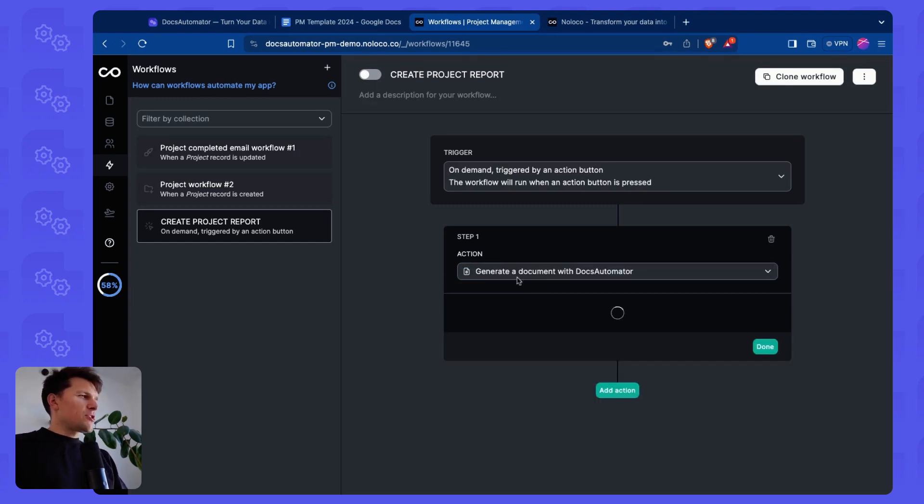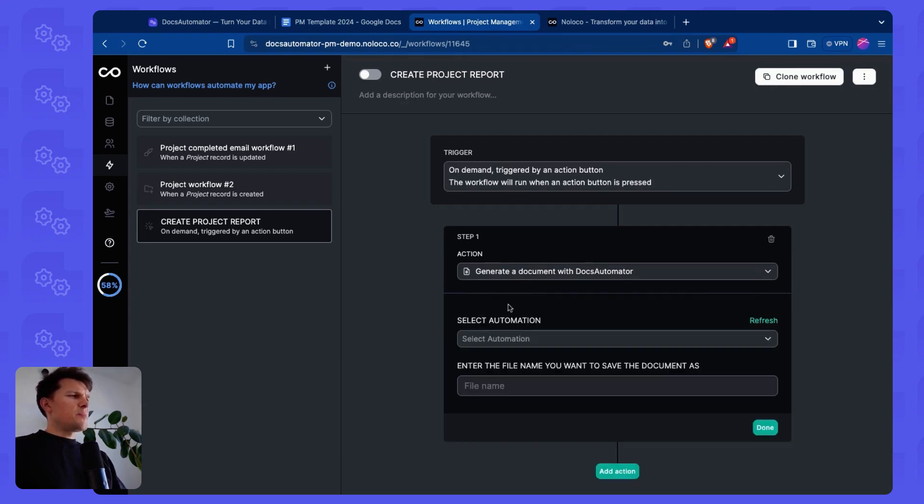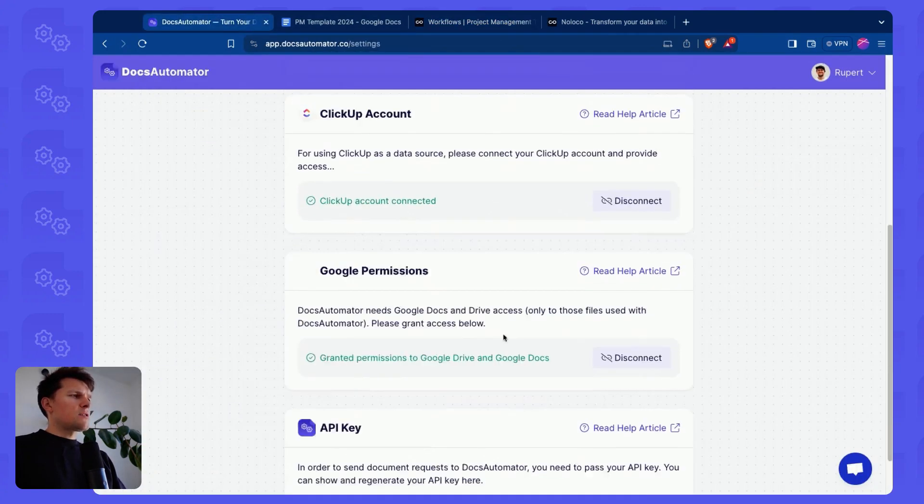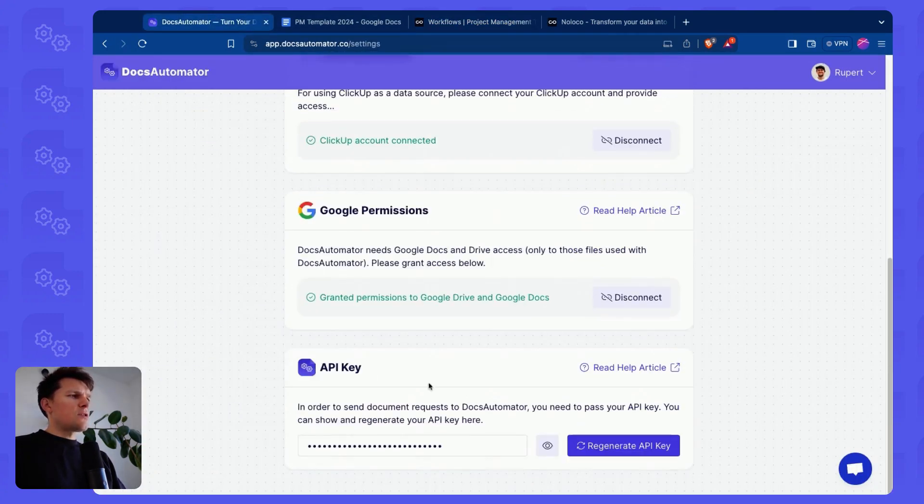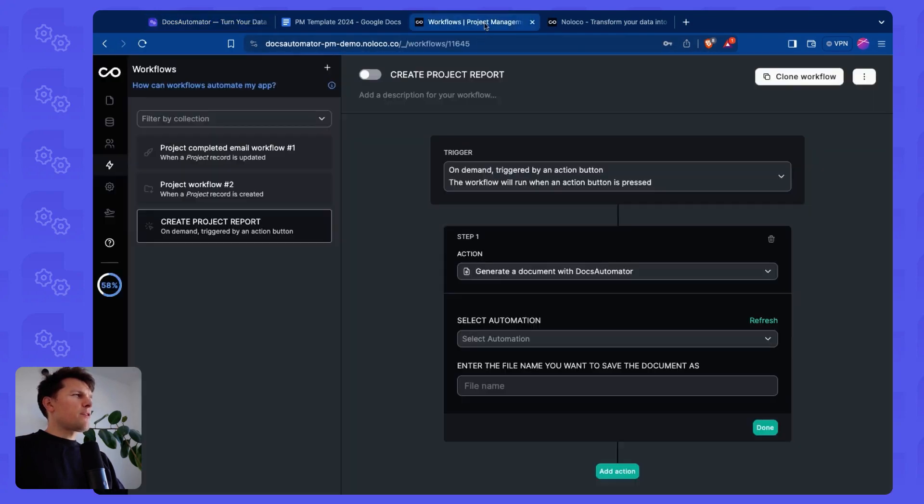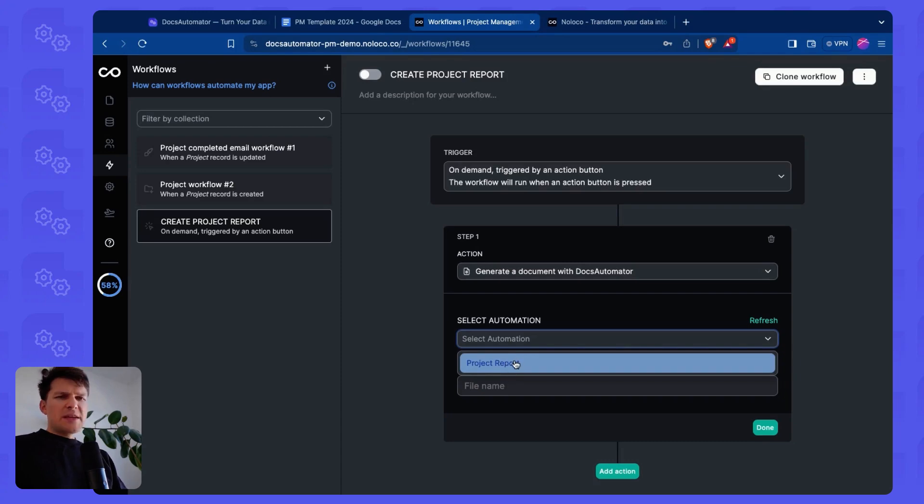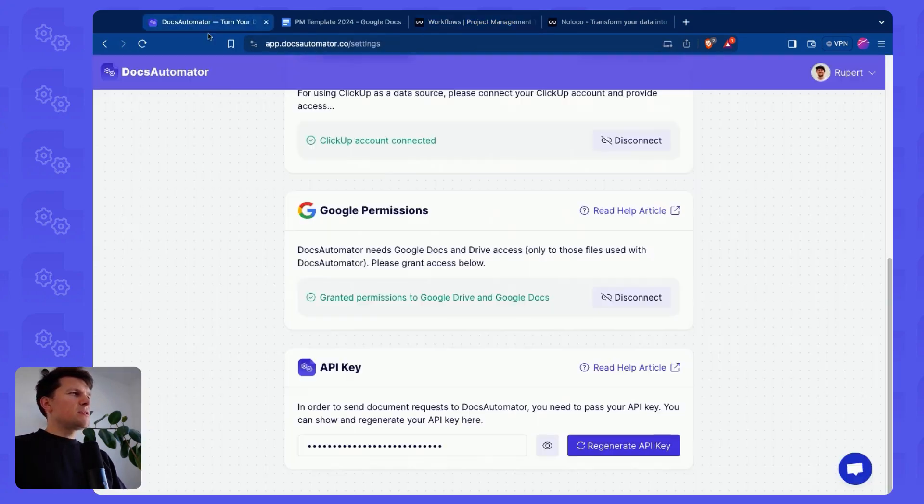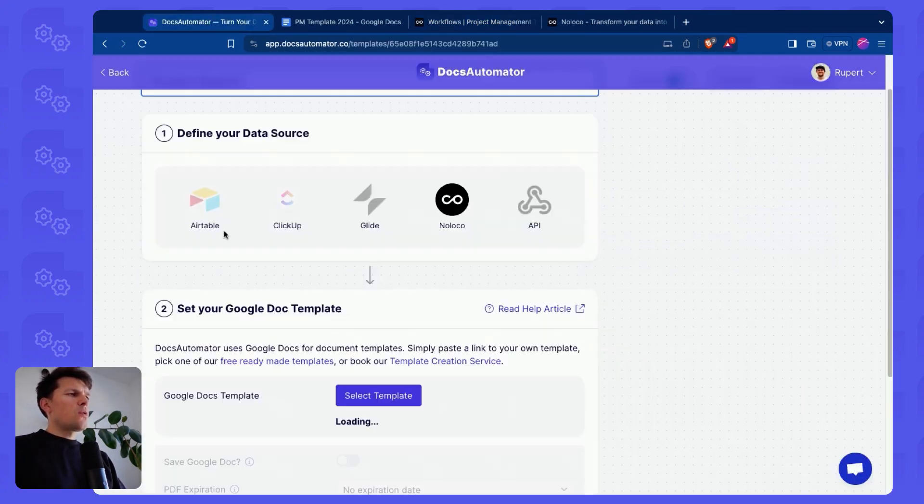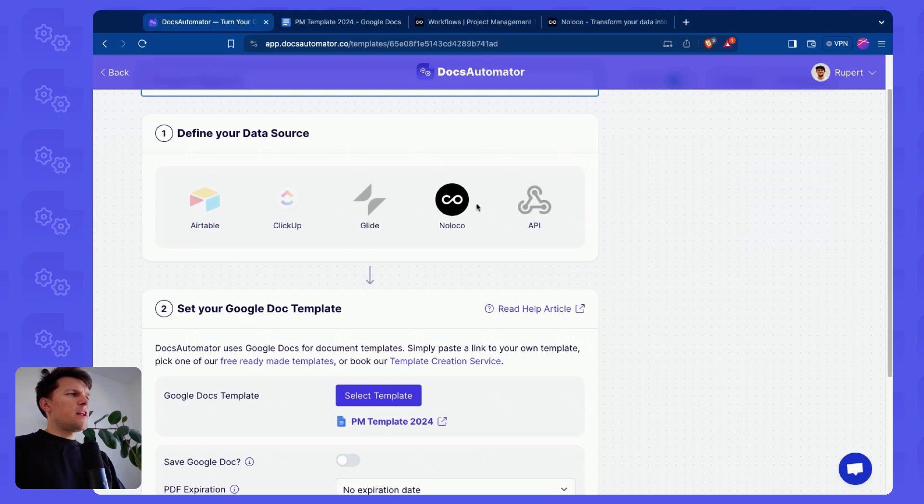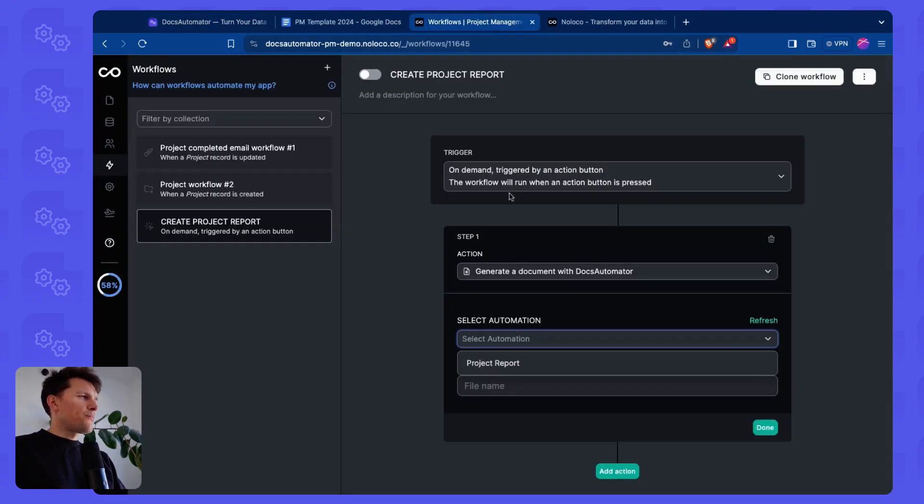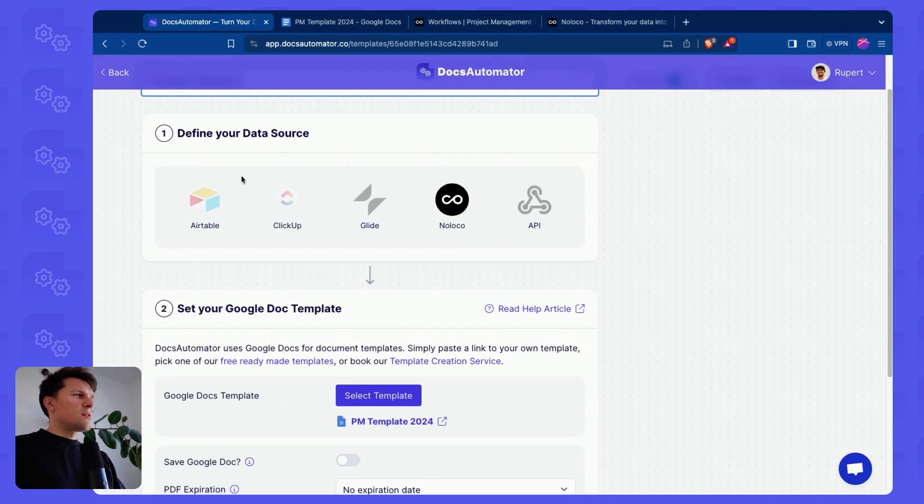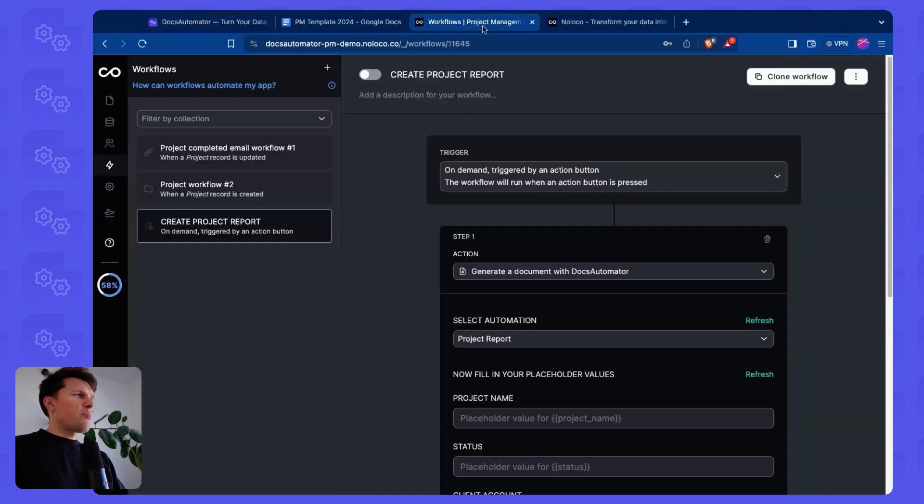So we can just click on this, and this loads a bit. If you're doing this for the first time, you will have to add your API key. The API key you get from your Docs Automator account in settings, and then all the way at the bottom. There you see that API key. You can copy it from there, and then you can select automations. This basically pulls all the automations from your account where the data source is set to Noloco. So in our case, there is only one. It's the project report, which we call project report, and then I can map my data.